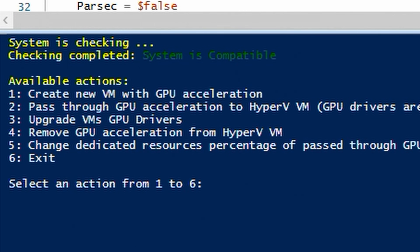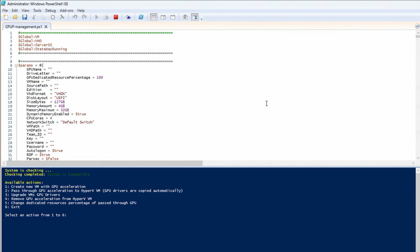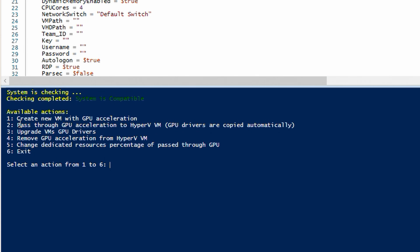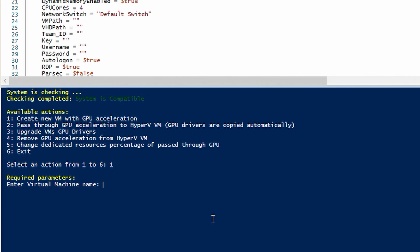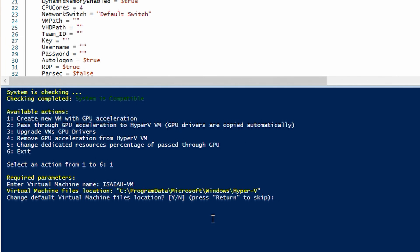System is checking — and now it's saying system is compatible. Available actions: Create new VM with GPU acceleration — that's basically what we want. We can see the other options: pass through GPU acceleration to Hyper-V VM, upgrade VM's GPU drivers, remove GPU acceleration. Option one is what we're really after. Enter virtual machine name — this is going to be for my boy Isaiah, so let's call it Isaiah VM. For the virtual machine files location, I'll change the default. If you open Hyper-V Manager, go to Action, then Hyper-V Settings, you can see where virtual hard disks and virtual machines are set to go by default.